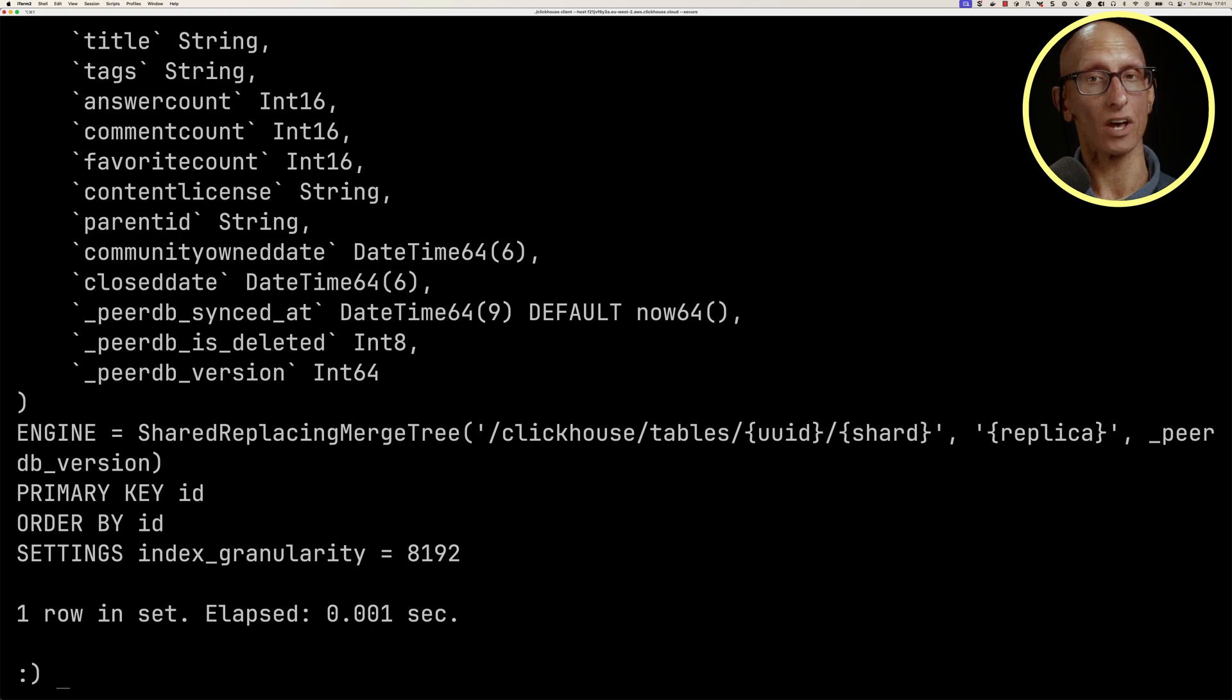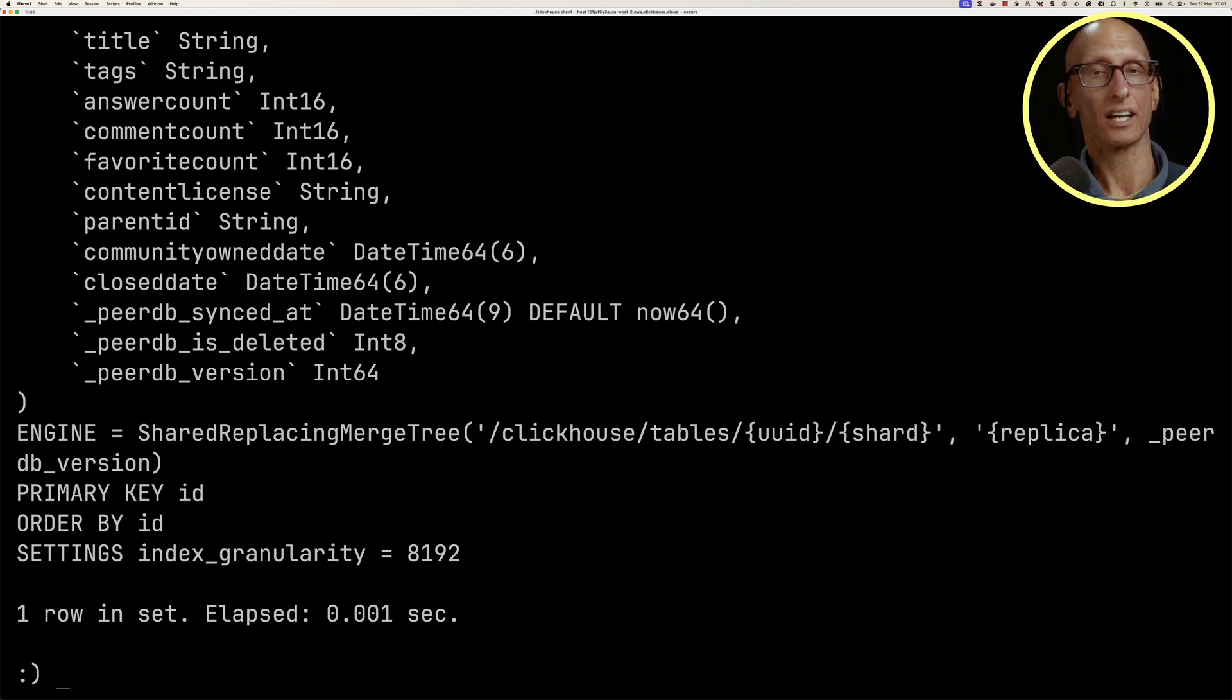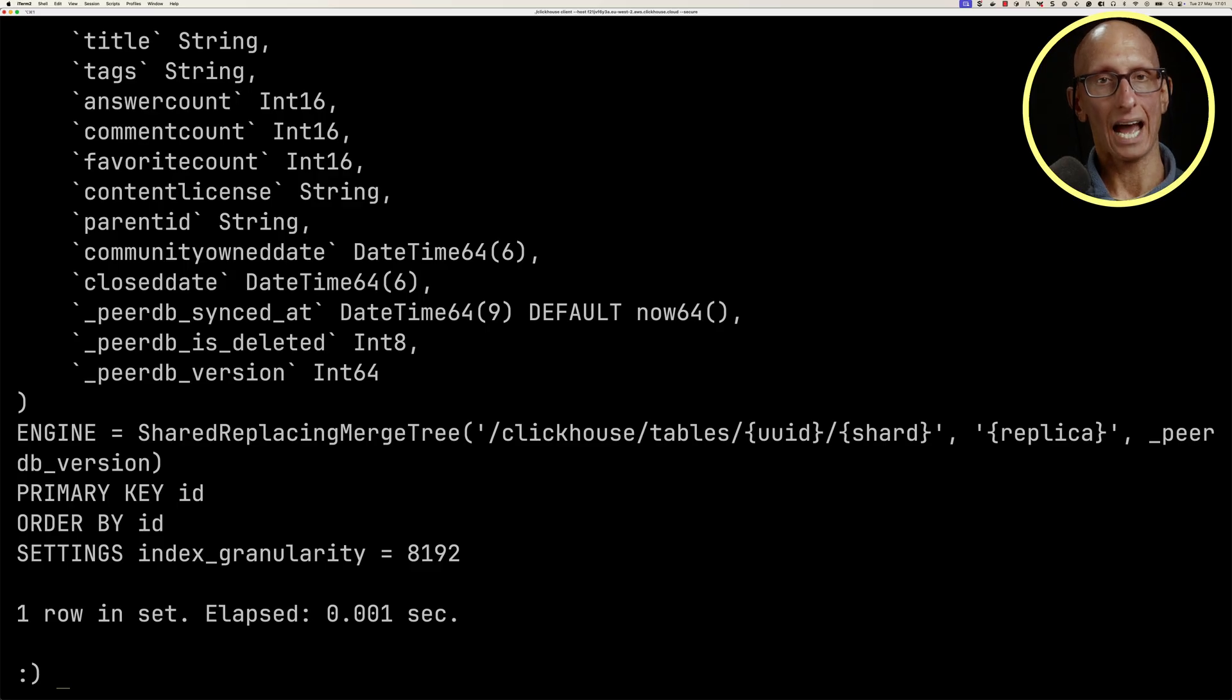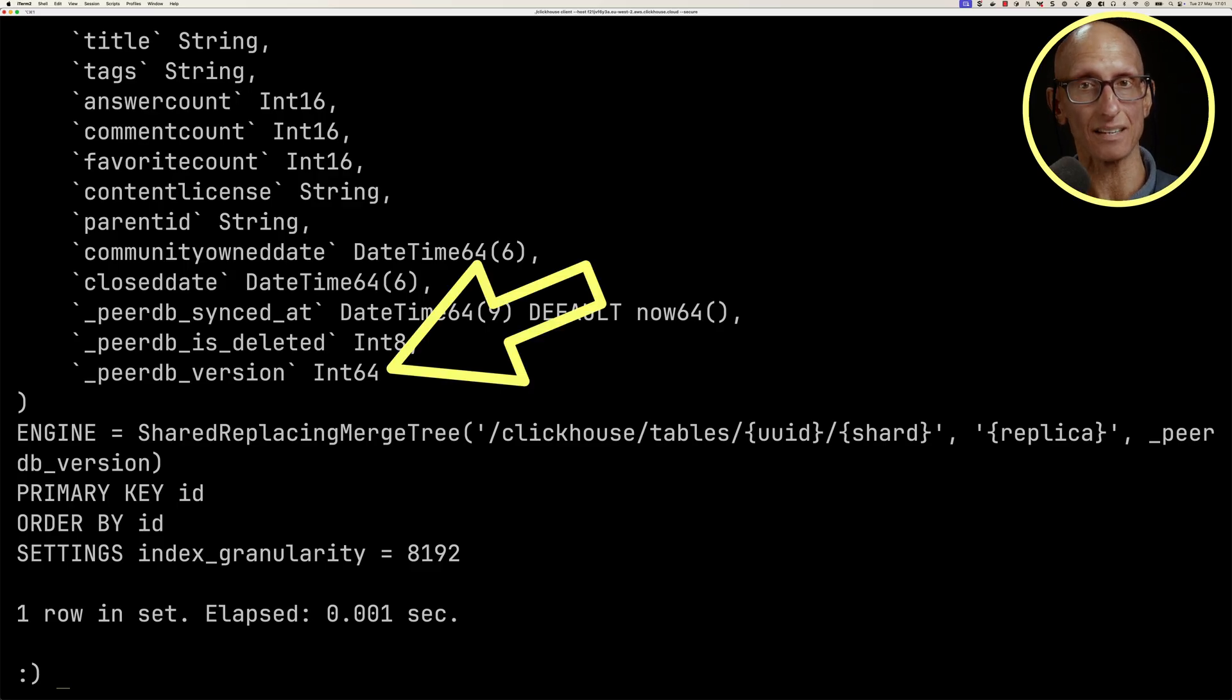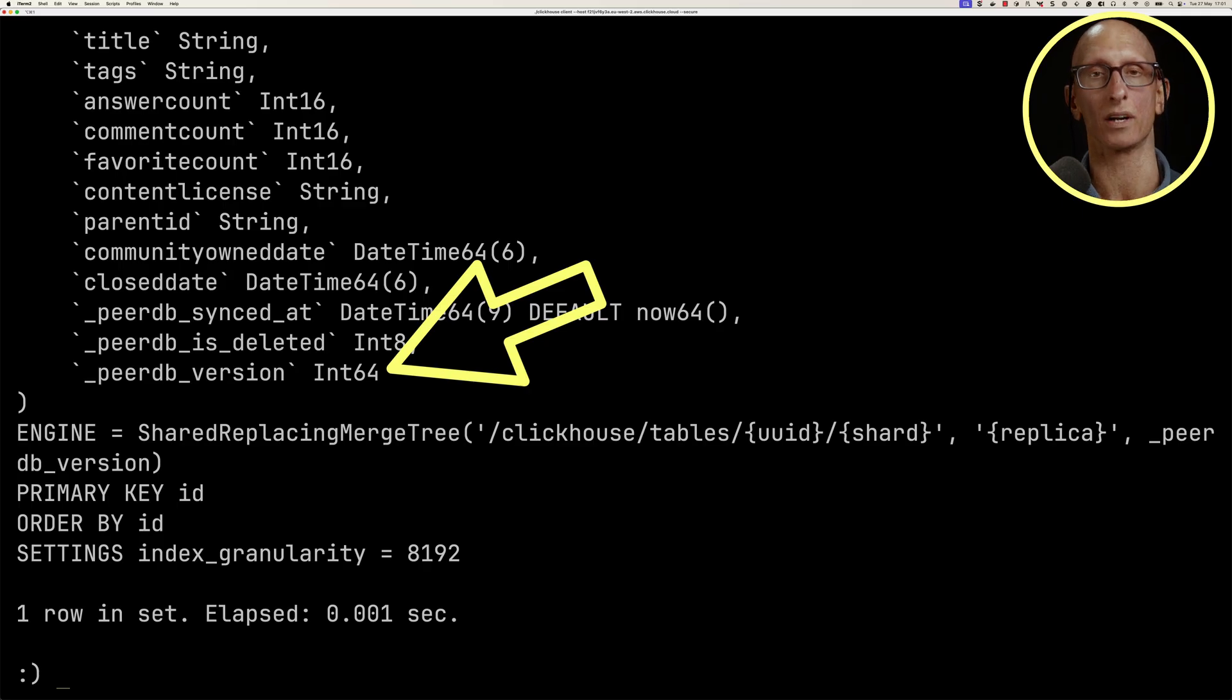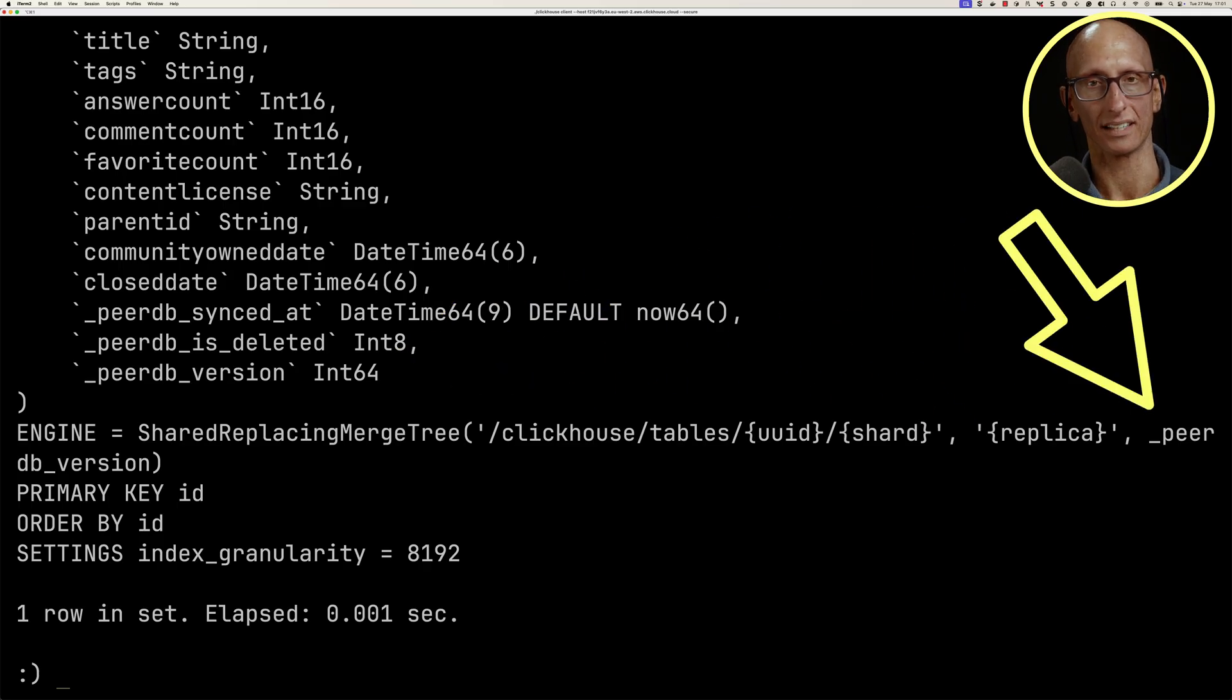but it will remove those in the background by merging parts together. So it's going to be eventually consistent in that respect. It will keep the row which has the highest, in this case, peerdb version. You can see that's passed in as one of the parameters to the replacing merge tree.